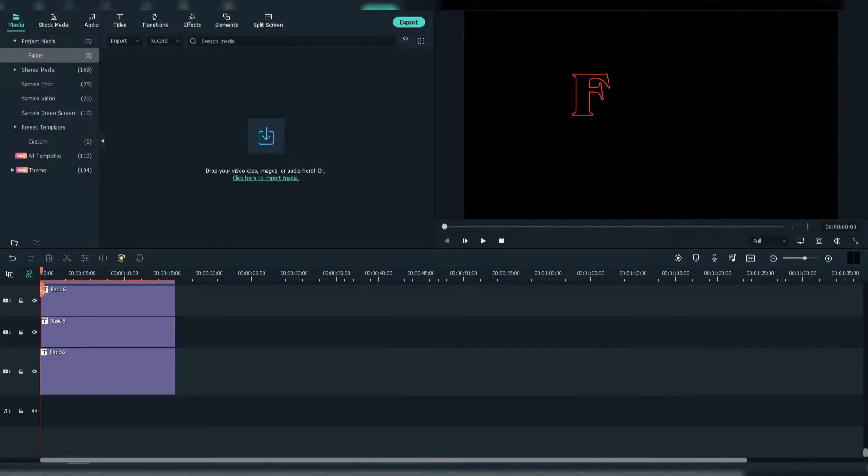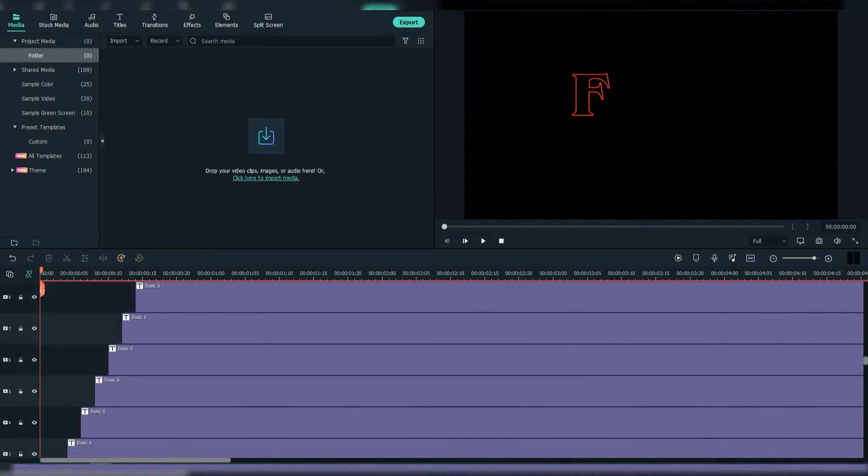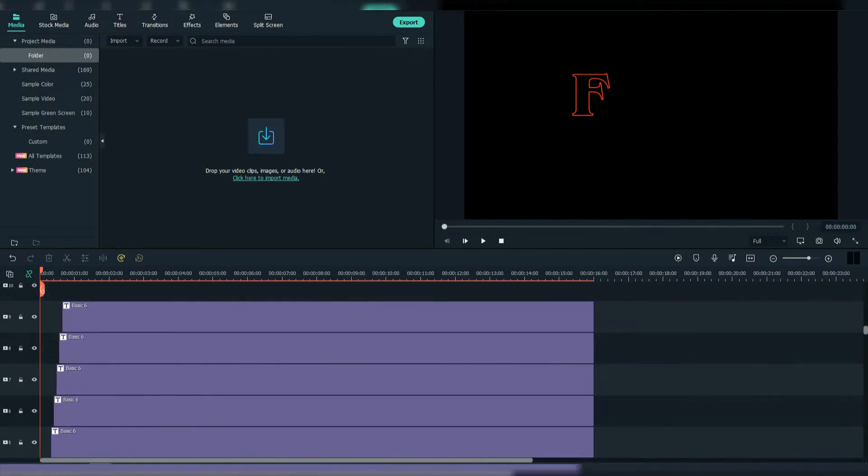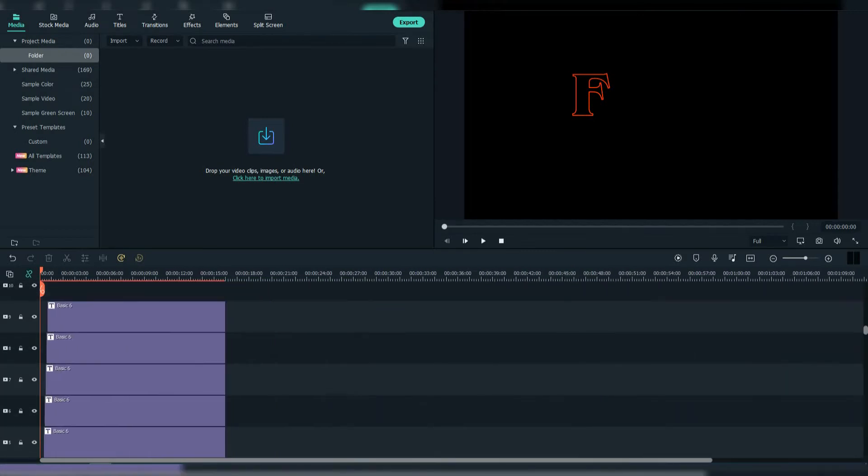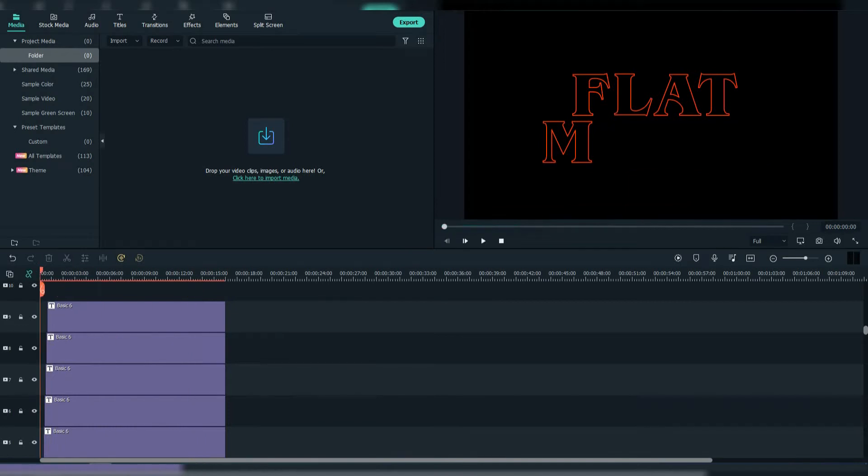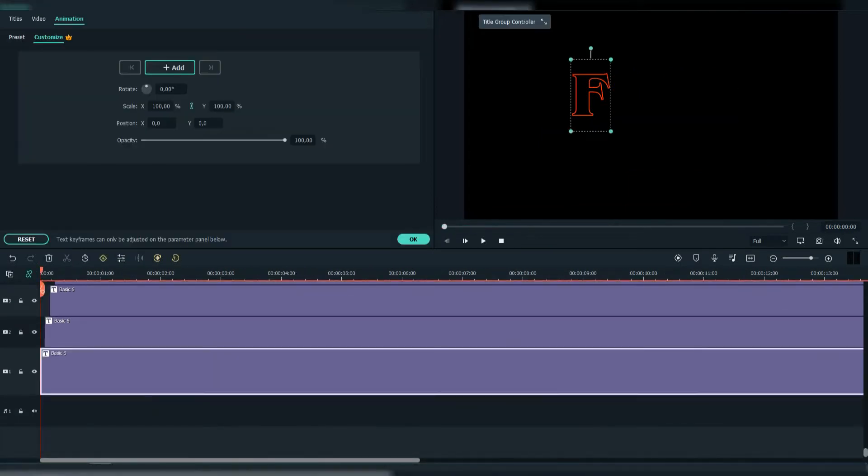First you need to write down your title by writing the letters one by one in this way. Make the duration around 15 to 16 seconds. Make sure to adjust them right in the middle. Then we're going to add keyframes.